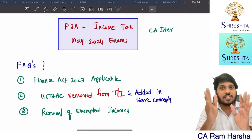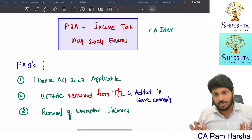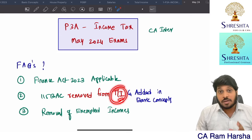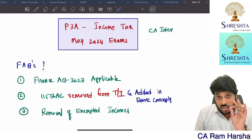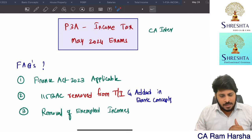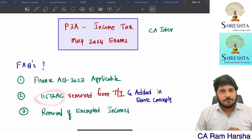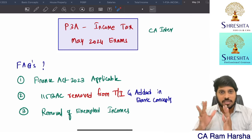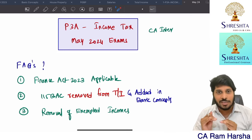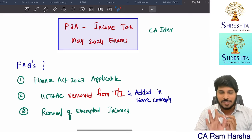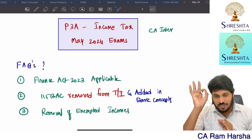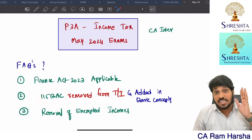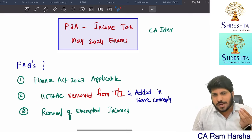Students who have converted into the new scheme must and should watch this video till the end. Earlier, 115 BAC was there as part of the total income chapter, which is very strategically placed. What is 115 BAC? It is an optional tax regime. Now it is called the default tax regime — just a change in the name, nothing else. Everything is the same.